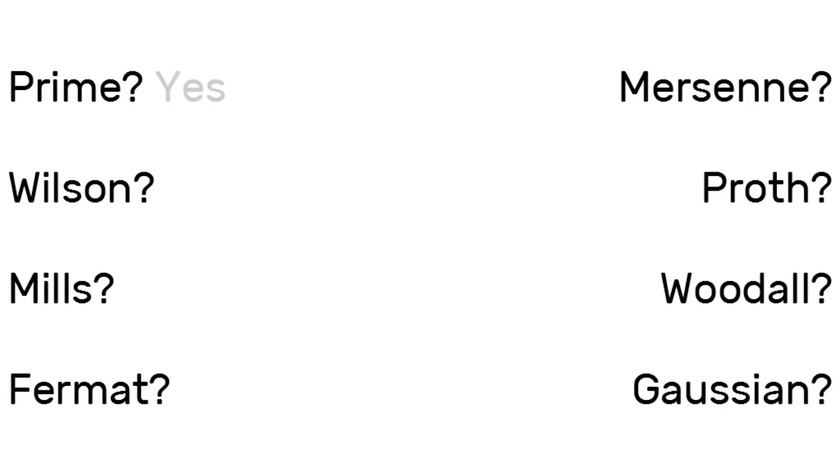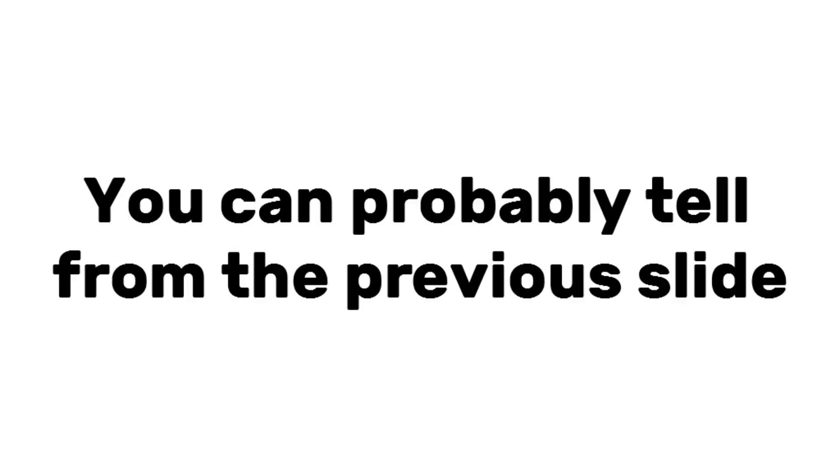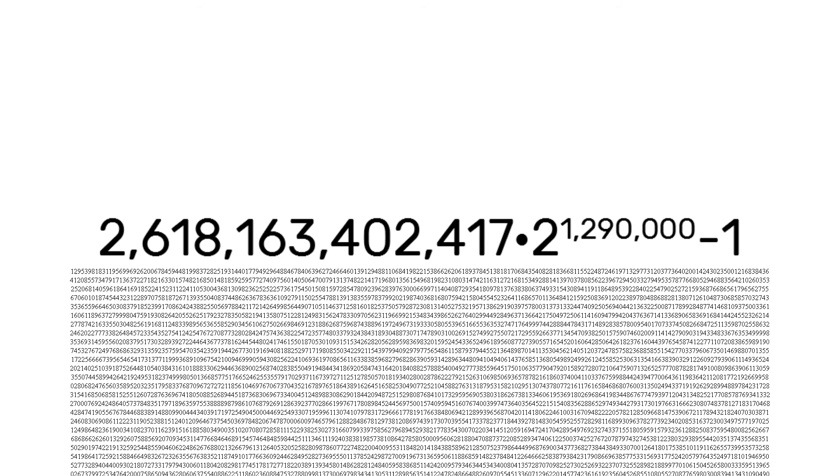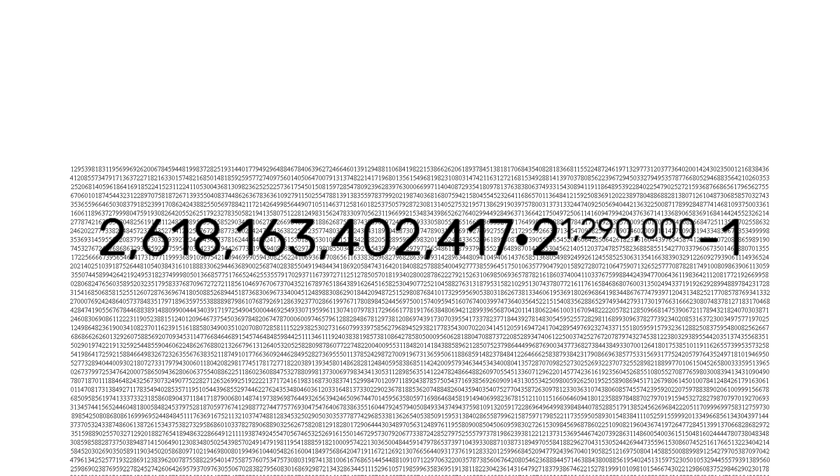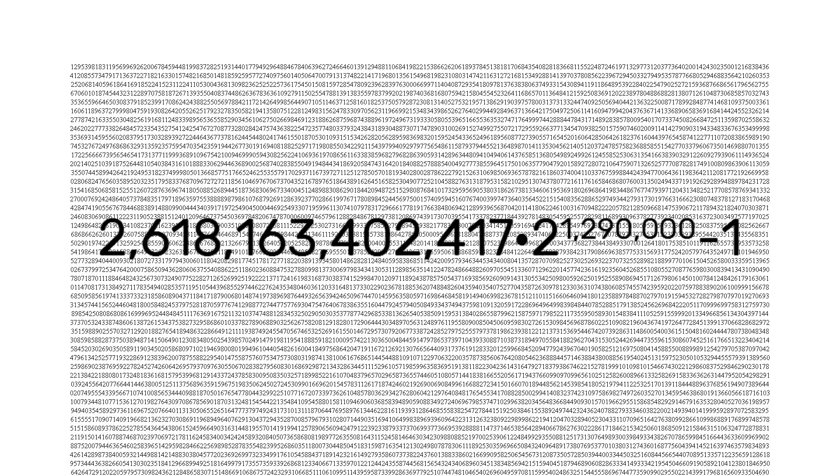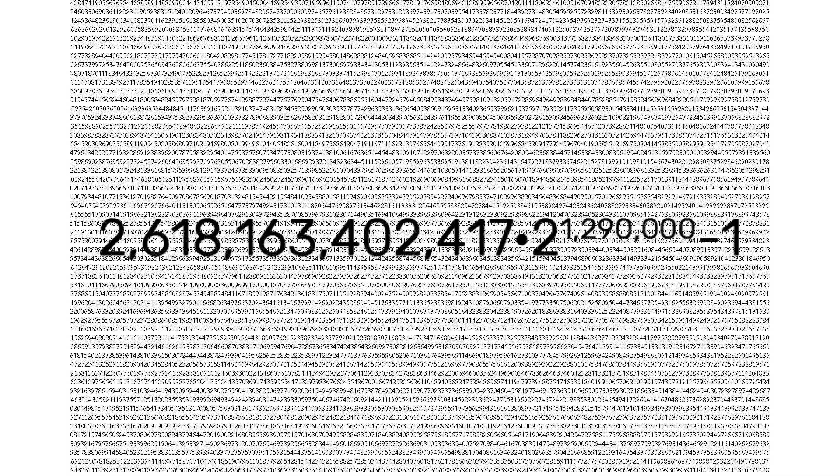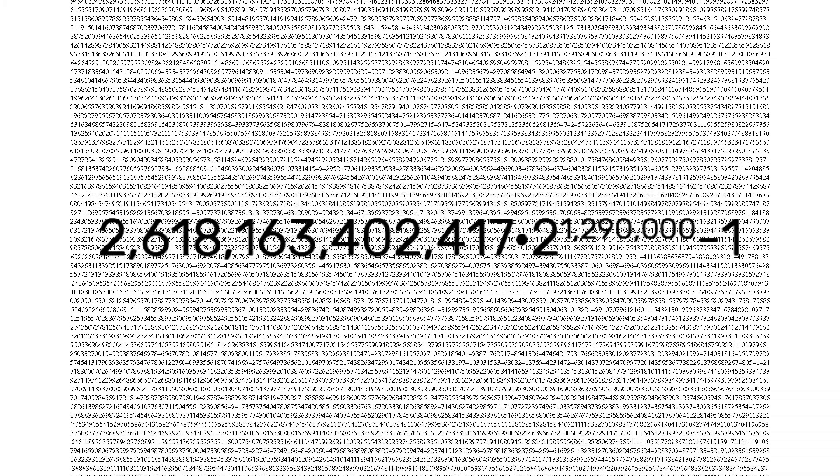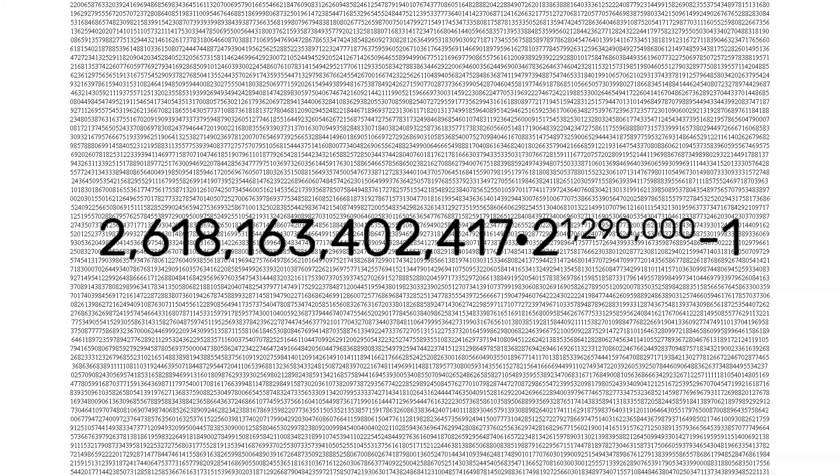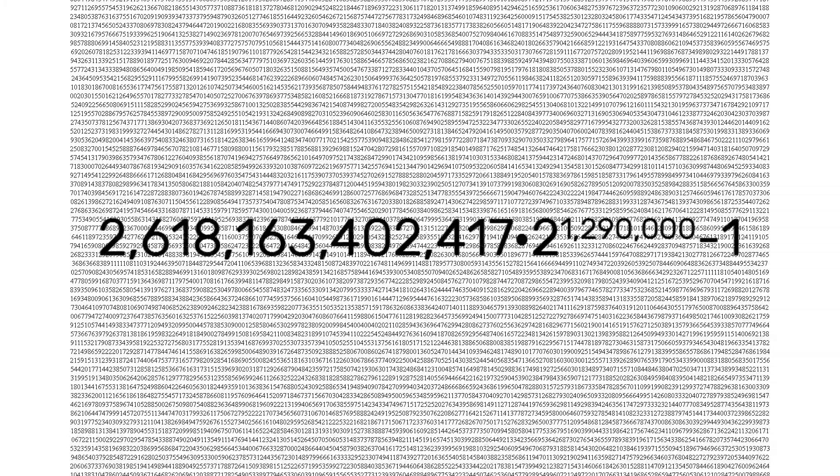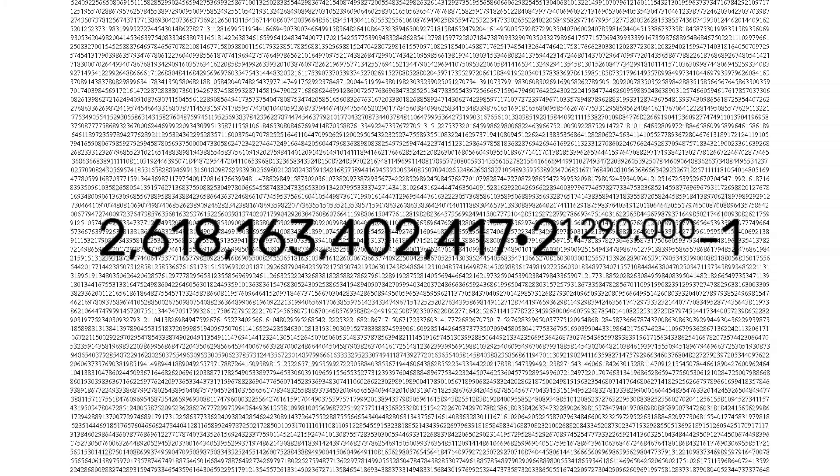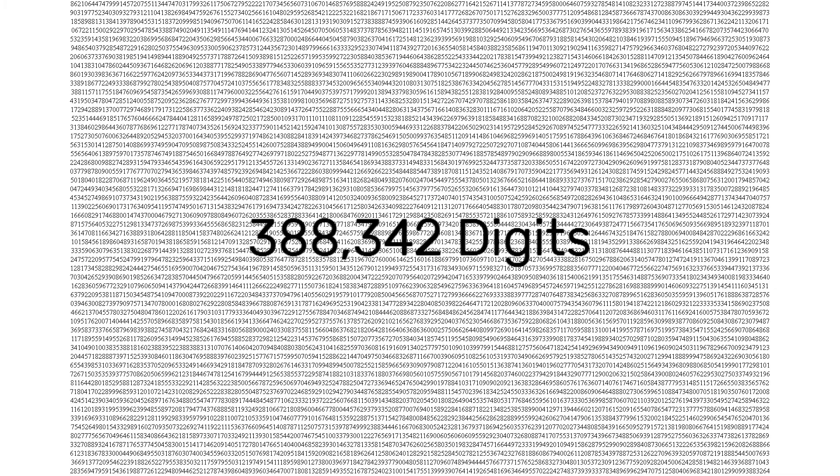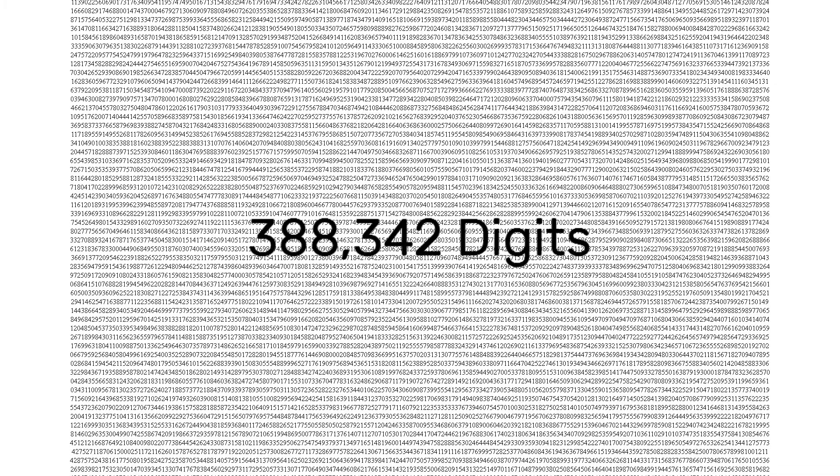I like primes when I always have, but I feel that most ten numbers often get all of the glory, so instead I'm going to talk about 2,618,163,402,417 times 2 to the 1,290,000 minus 1. Yup, that's going to be spawning for a little while. It's 388,342 digits long.